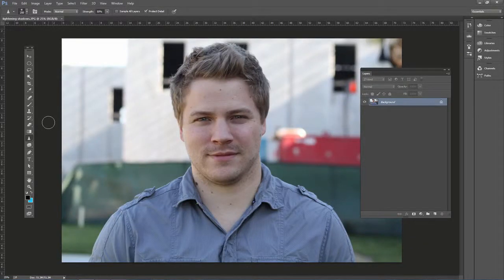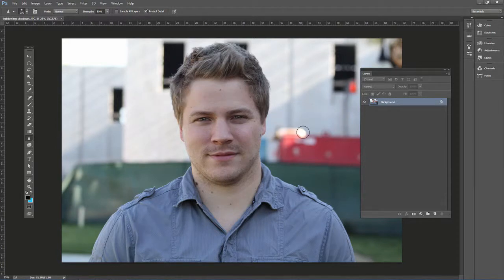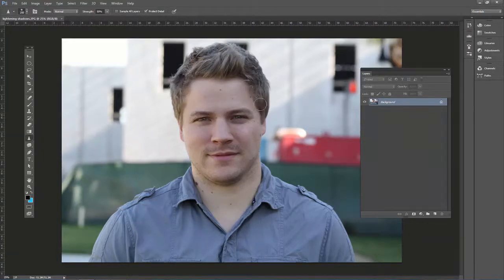Sometimes your portraits might have some shadows on the face. Here's a quick and easy way to lighten up shadows on the face, whether it be in the eye area or anywhere on the portrait photo.